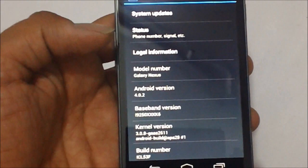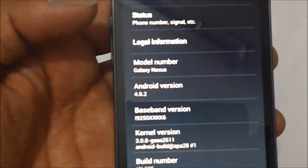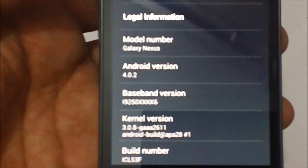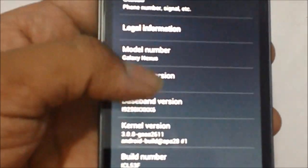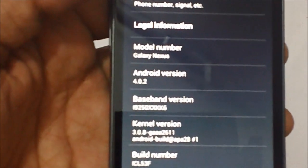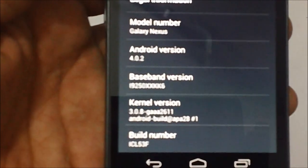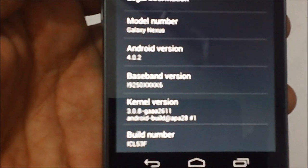Under About Phone it clearly shows that the phone is under the new version, that's 4.0.2. The build is ICL53F.